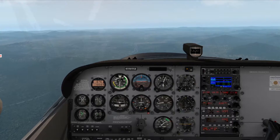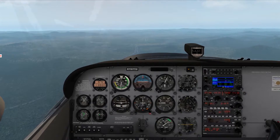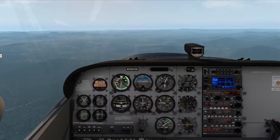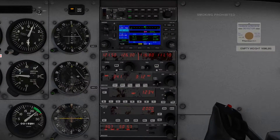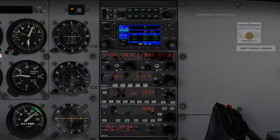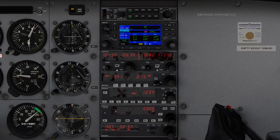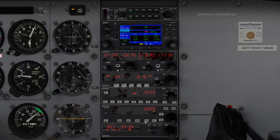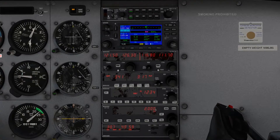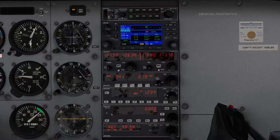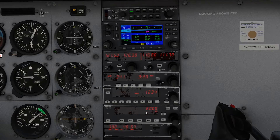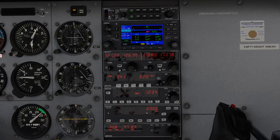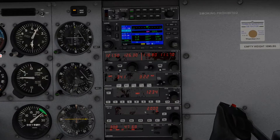We are working with the KAP-140. If we take a look down here at our radio stack, you can see this unit right here on our airplane. There are several variations of this. This is the most upgraded model, which has a multi-axis autopilot and allows us to control both heading and altitude.